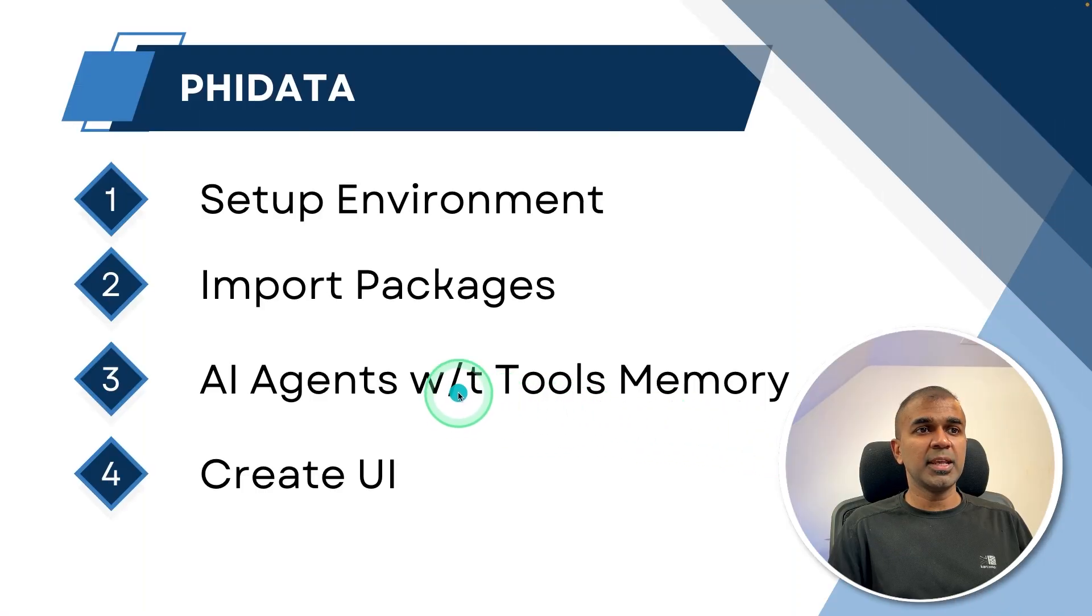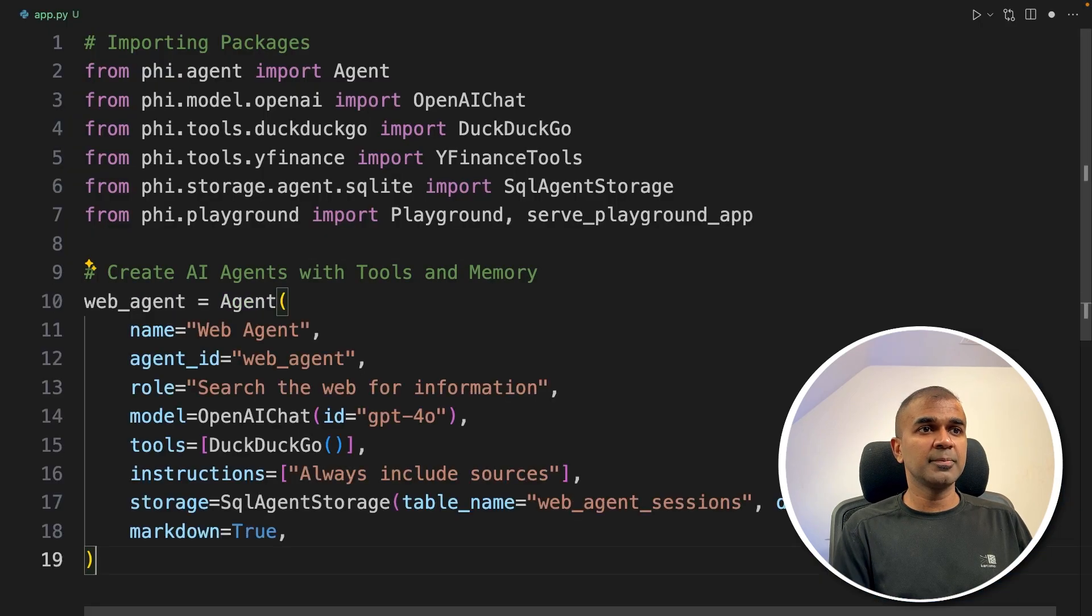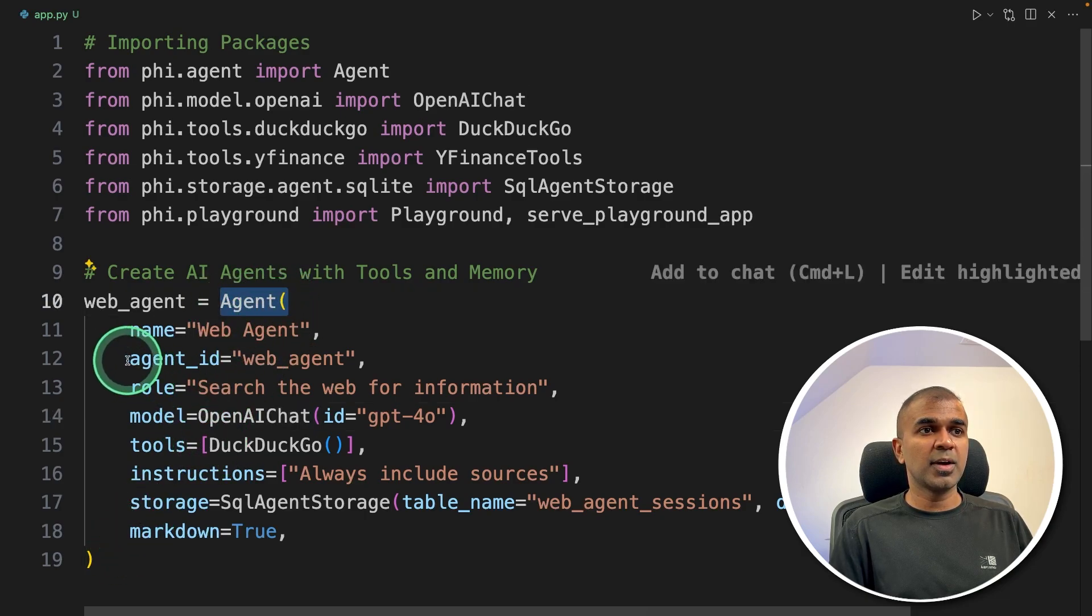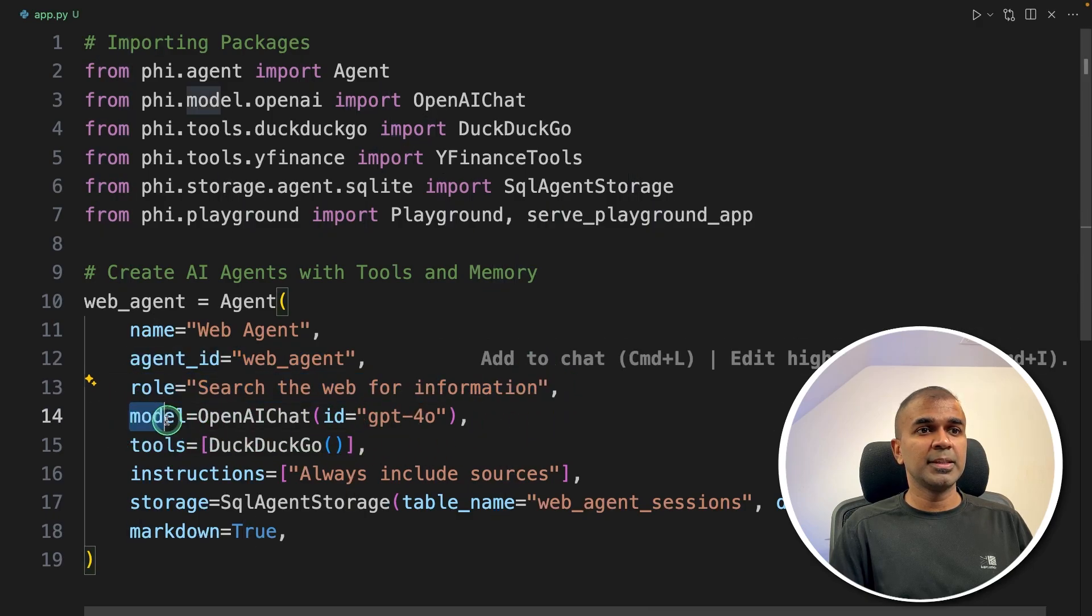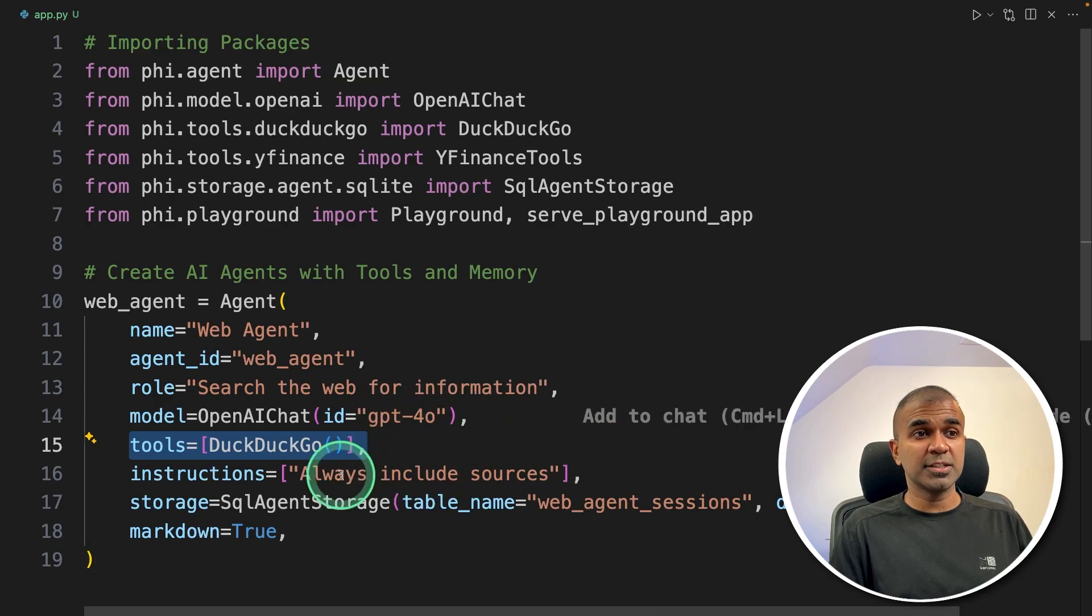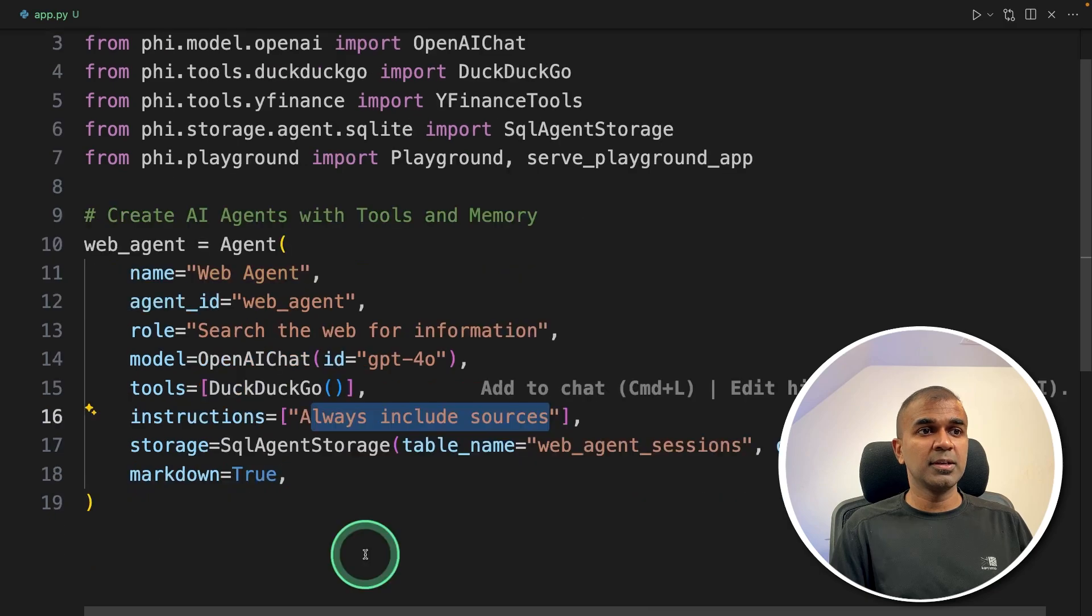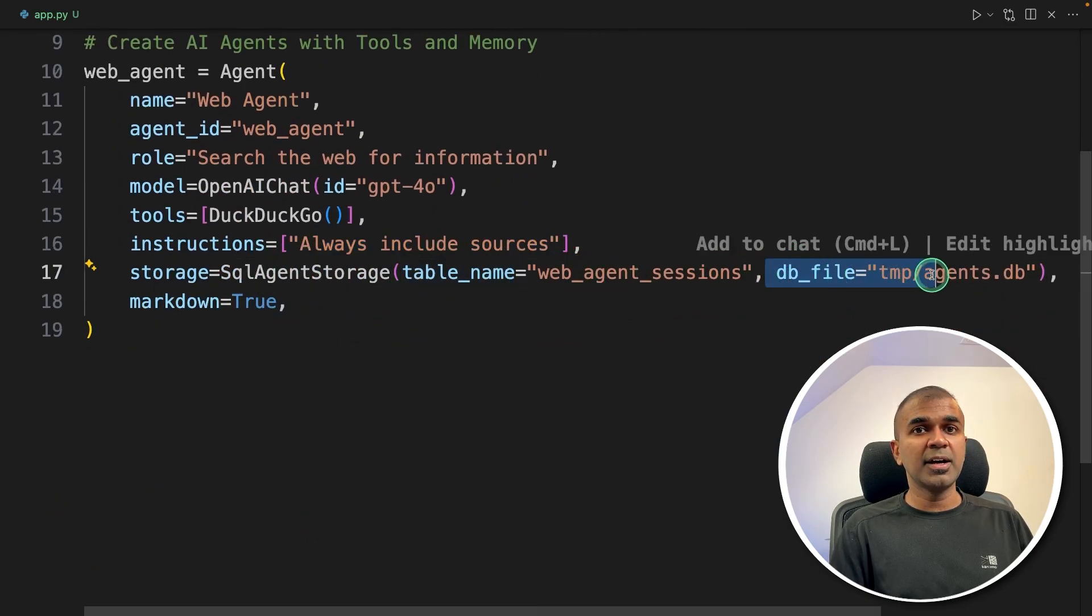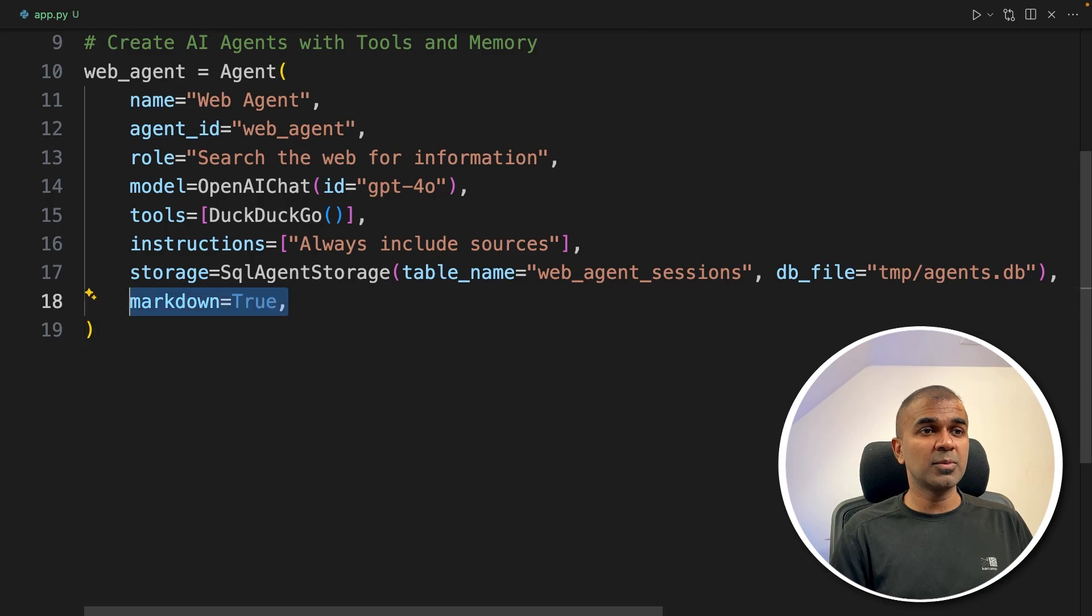Now step number three, creating AI agents with tools and memory. Create AI agents with tools and memory. So the first agent is the web agent. So you just mention Agent with the brackets, that is a function, providing the agent ID, the role, search the web for information, the model name GPT-4o. We are providing tool that is DuckDuckGo search to search the internet. Then we are giving instructions, always include sources. And then we are storing the data with the table name, and the file is going to be local. So it's going to save everything locally on your computer. So your data remains private, and markdown equals true. So that is the first agent.